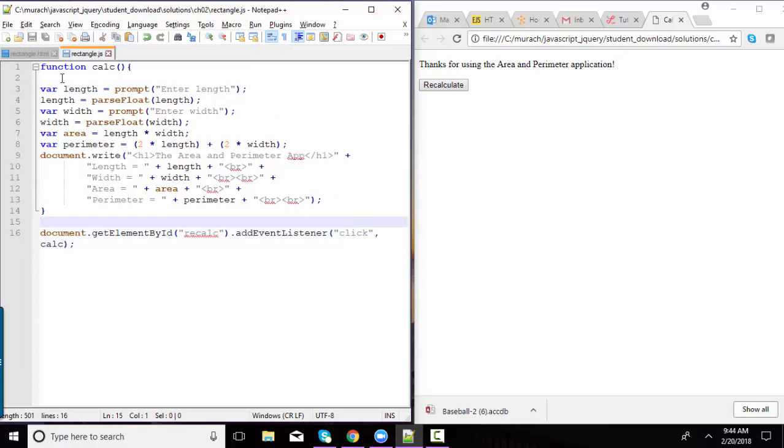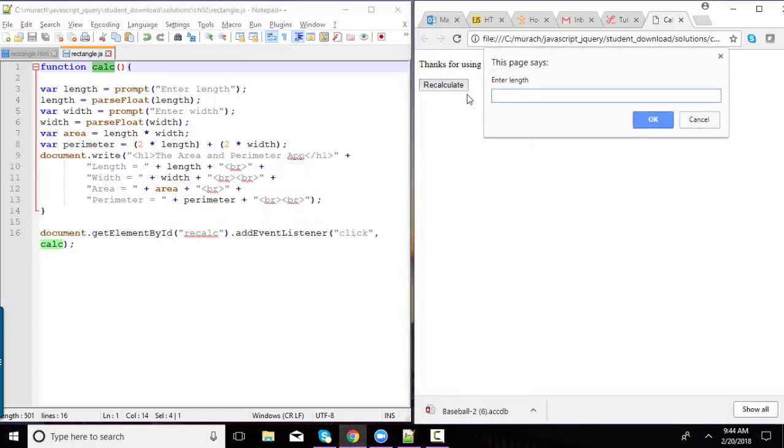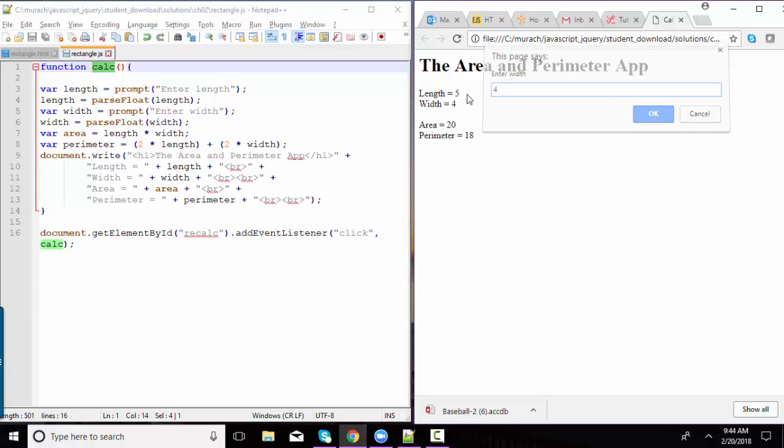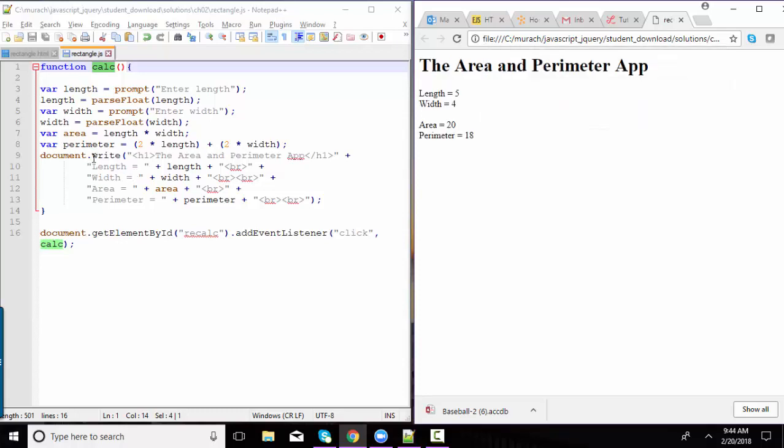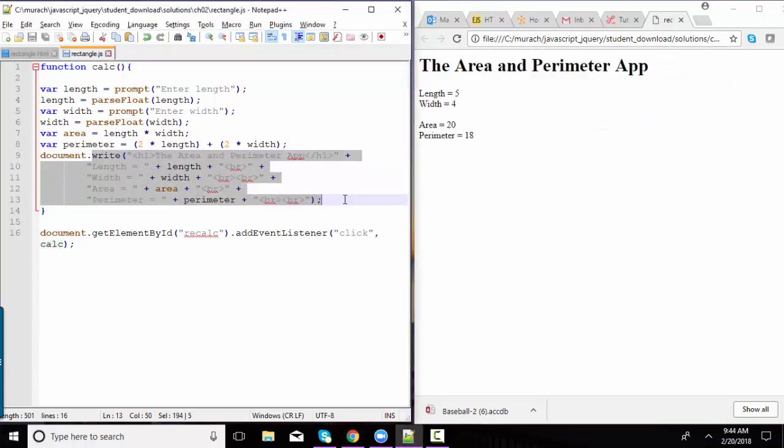So let's run this calc function, which is going to execute these statements by clicking this button, recalc. And our length 5, and our width 4, my document.write worked again.